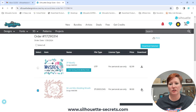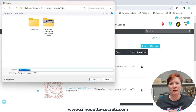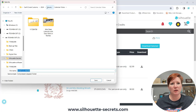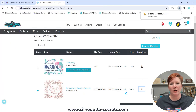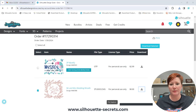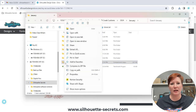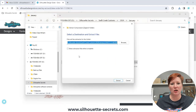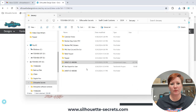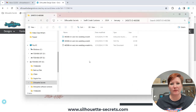I'm going to download this to my computer, and then I'm going to unzip that folder. Here I have the file that downloaded — you can see it has a zipper. I'm going to right-click on it and choose Extract All, then Extract. Then double-click on that file, and here is the SVG file.